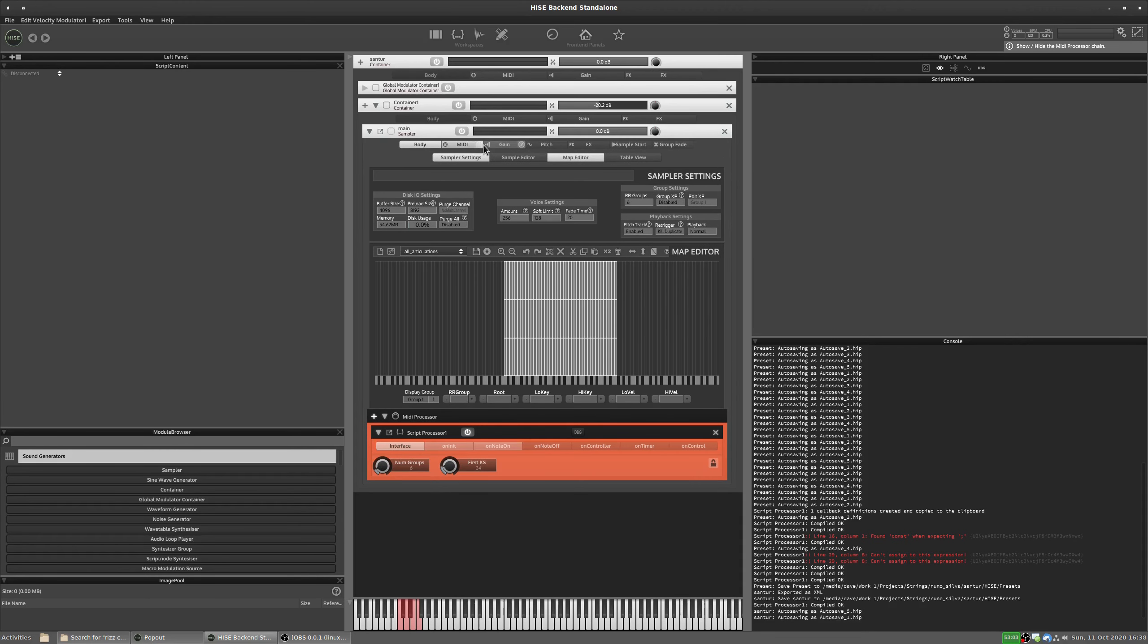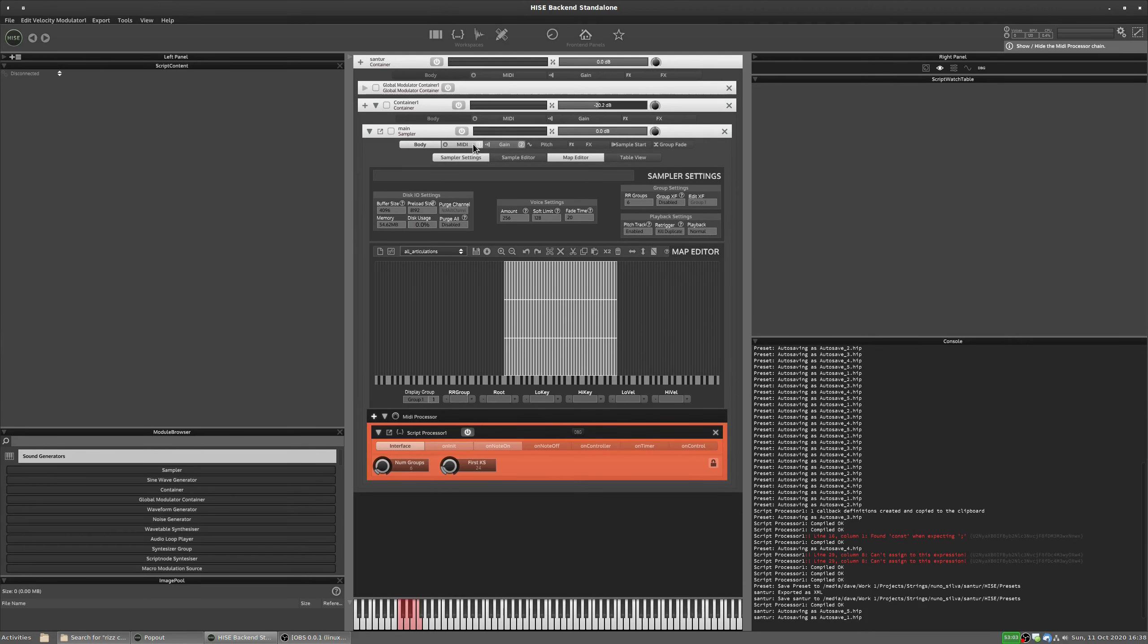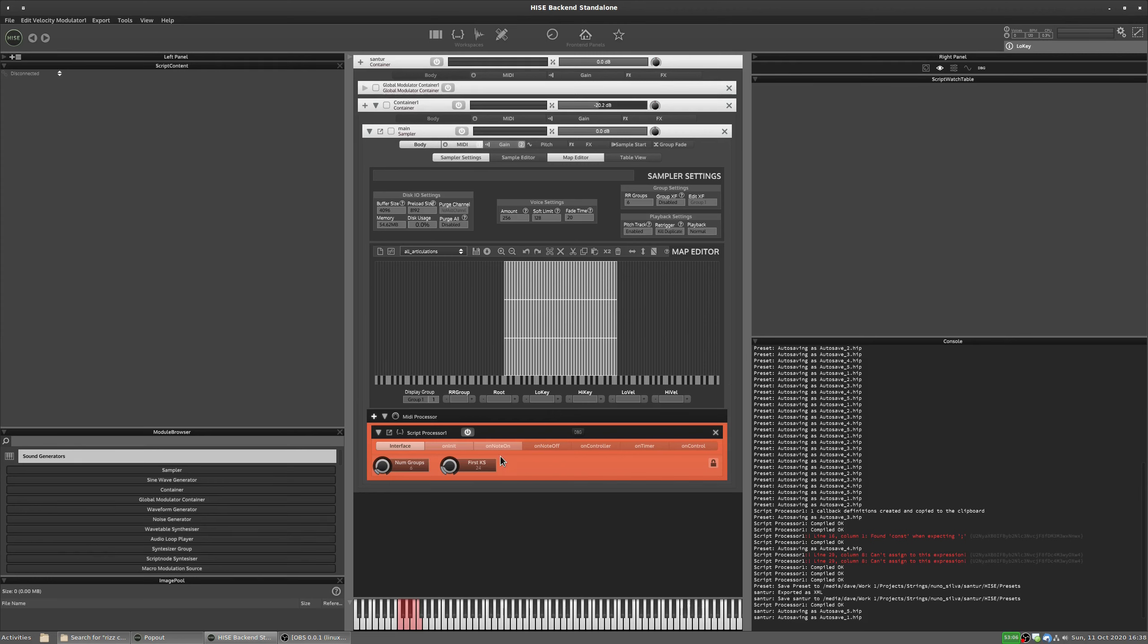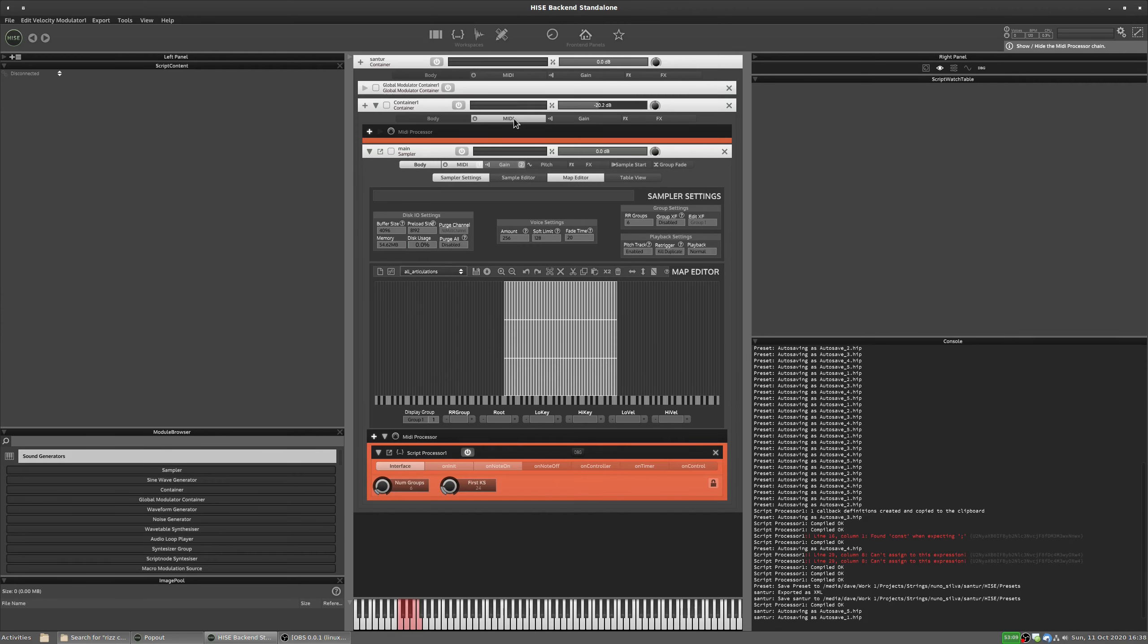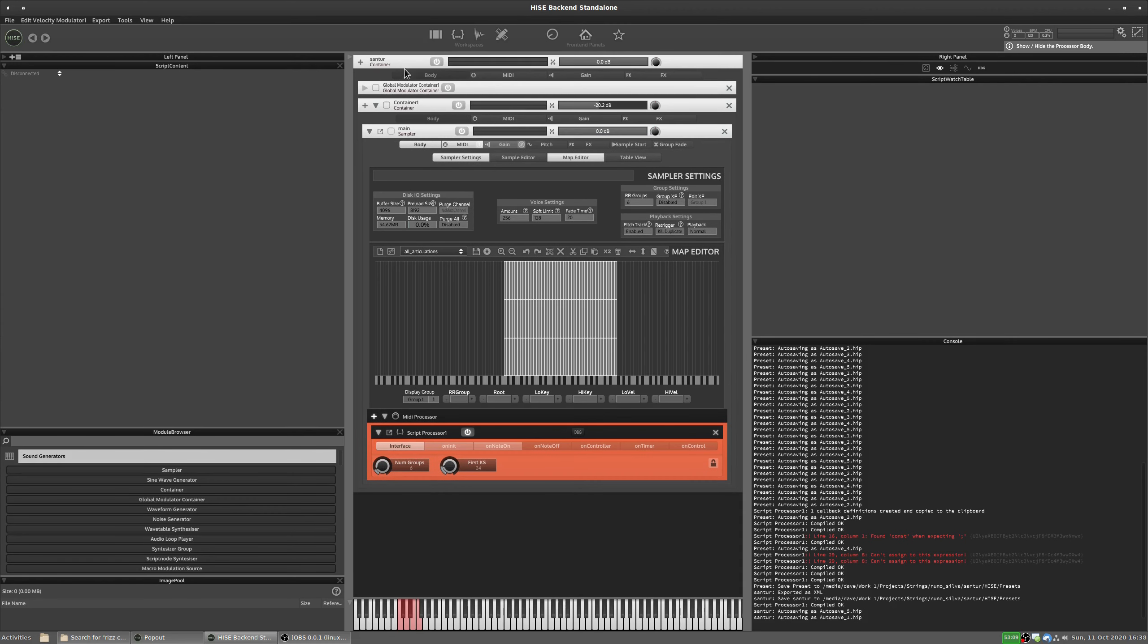You insert it into a sampler, so it goes at the sampler level. It won't work if you put it in the container or the master container. It's not going to work there. You have to put it in the sampler.